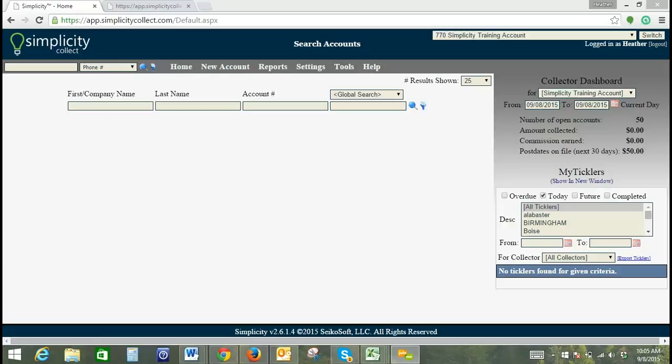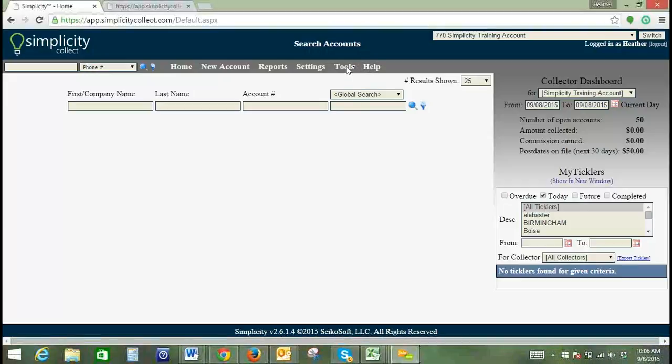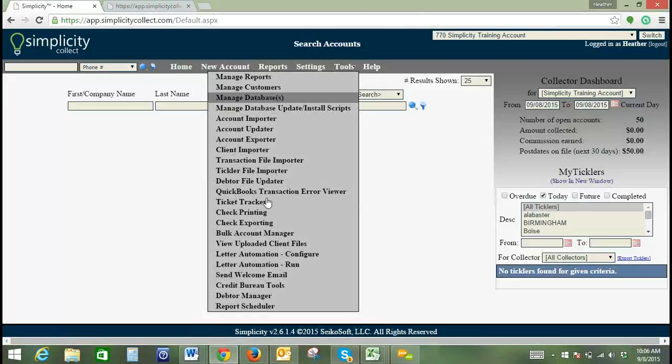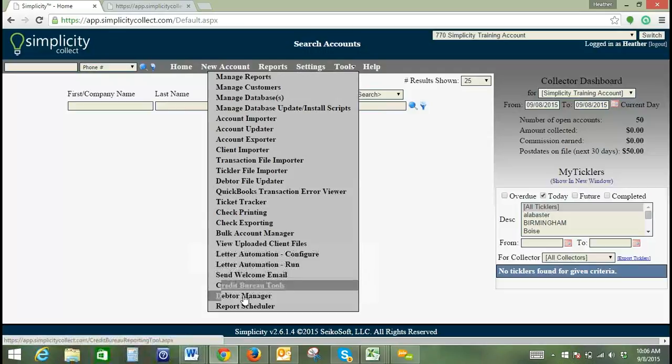Okay, great. Here we go. So today's training is going to be on the Debtor Manager tool, and to get there, you go to Tools and Debtor Manager.